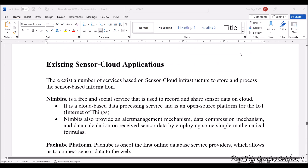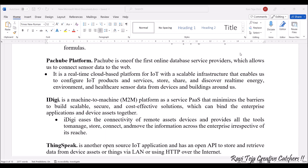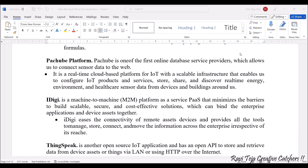Next application is Pachube. Pachube platform is one of the first online database service providers, which allows us to connect sensor data to the web. Initially, there was only Pachube platform helping sensors to directly connect to the web using the internet. It's a real-time cloud-based platform for IoT — a scalable infrastructure that enables us to configure IoT products and services, store, share, as well as discover real-time energy data with respect to the environment. Healthcare sensor data from various buildings around us can also be gathered. Pachube platform is also one of the initial database service providers.